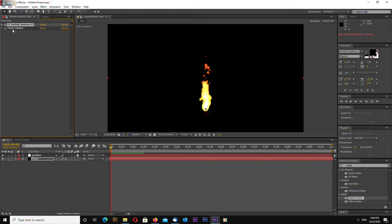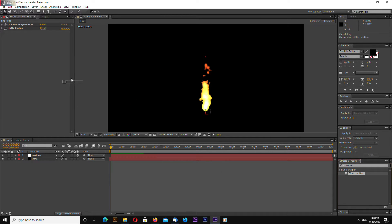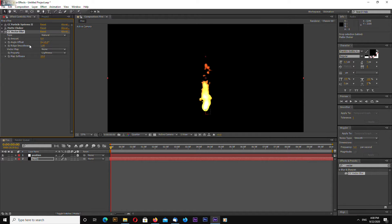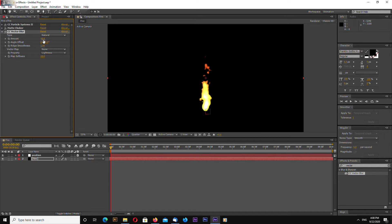Now let's go to effects and presets again and search for vector blur. Drag and drop. Let's change vector blur to 20. Or maybe 15. Maybe 15.